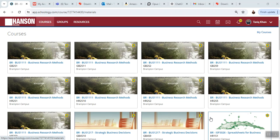Good day everybody. This is Tariq, your instructor for this class. This is chapter number three. We are going to start working on chapter number three today. So welcome everybody to an exciting ISP Microsoft Excel class, chapter number three. First of all, go to your Schoology, log into your Schoology, and look for my course.